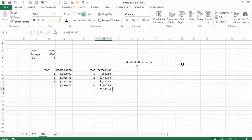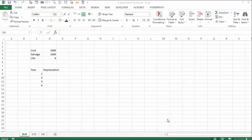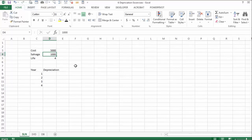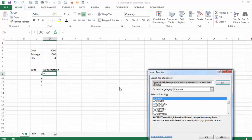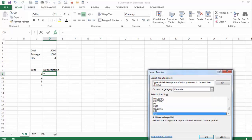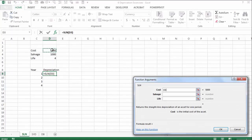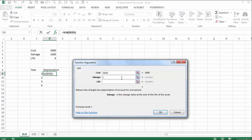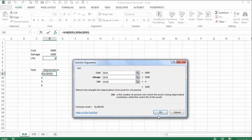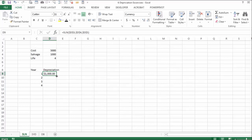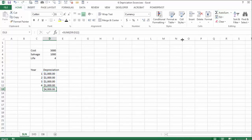These are the three depreciation methods shown in the exercises for the depreciation file. The first exercise has a cost of $5,000, salvage of $1,000, and a lifetime of four years. We use the straight line depreciation function SLN — cost, salvage of $1,000, and lifetime of four years. The difference of $4,000 divided by four gives $1,000 per year, and the sum is $4,000 total depreciation.